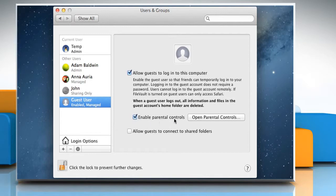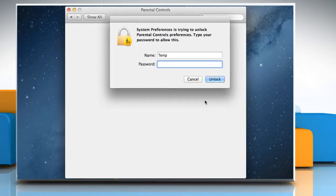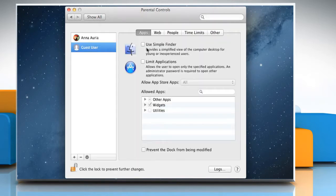To set restrictions, click Open Parental Controls. Type your administrator password and then click on Unlock.